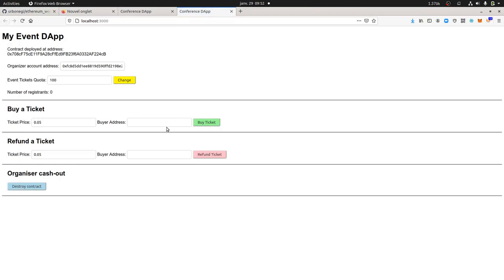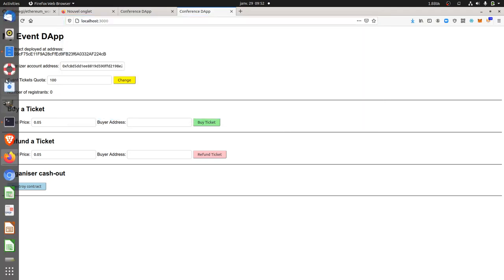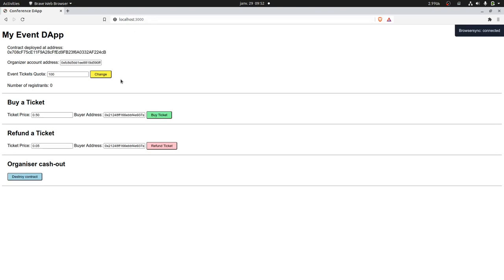At this step the local server is launched. As I previously mentioned, I'm going to use Brave browser instead. Brave is launched and here's the application.